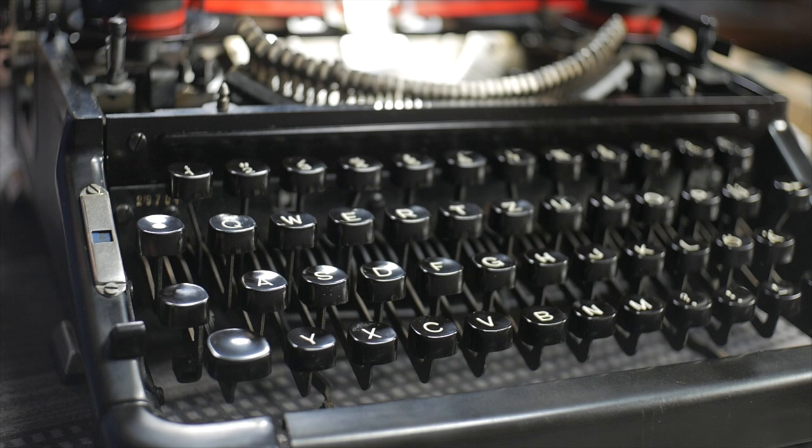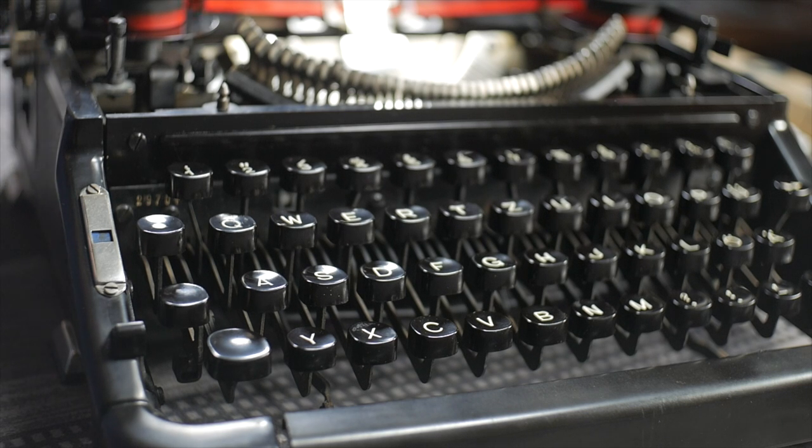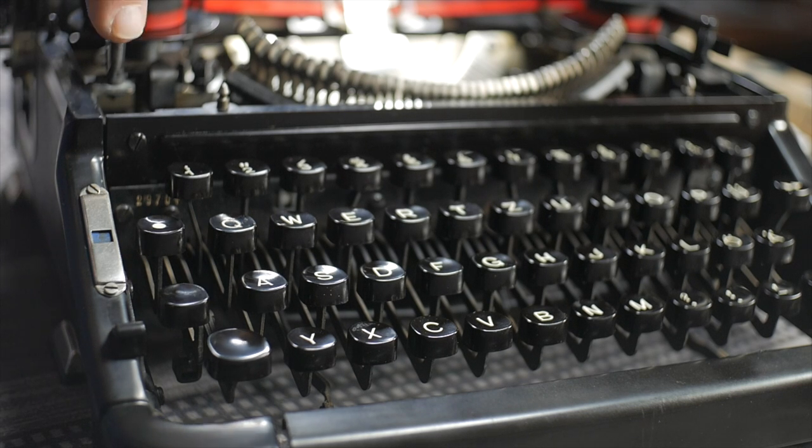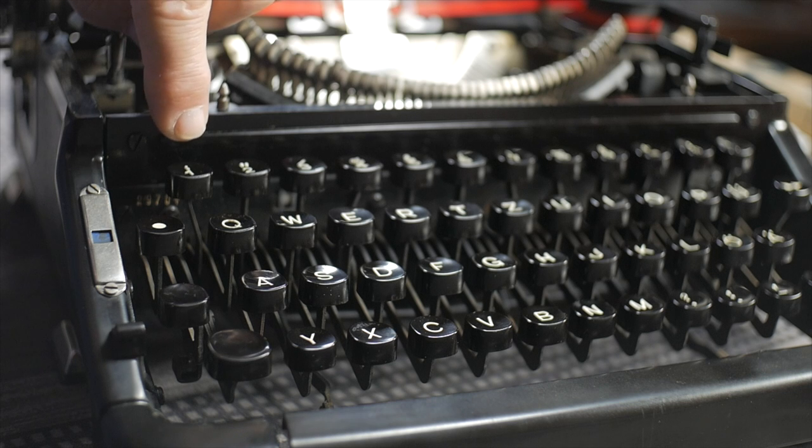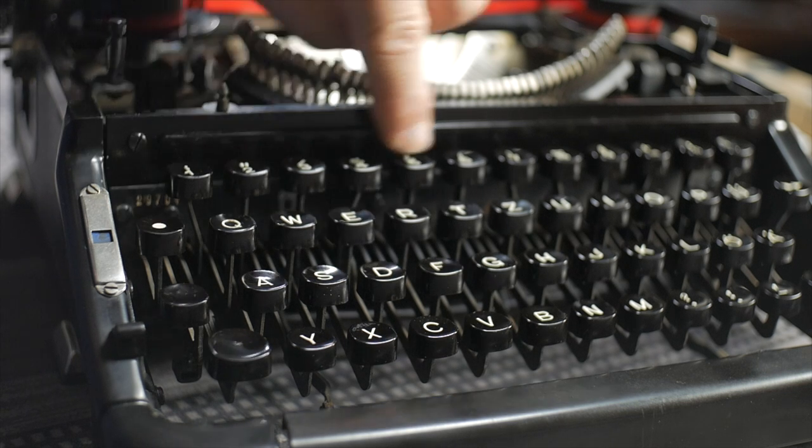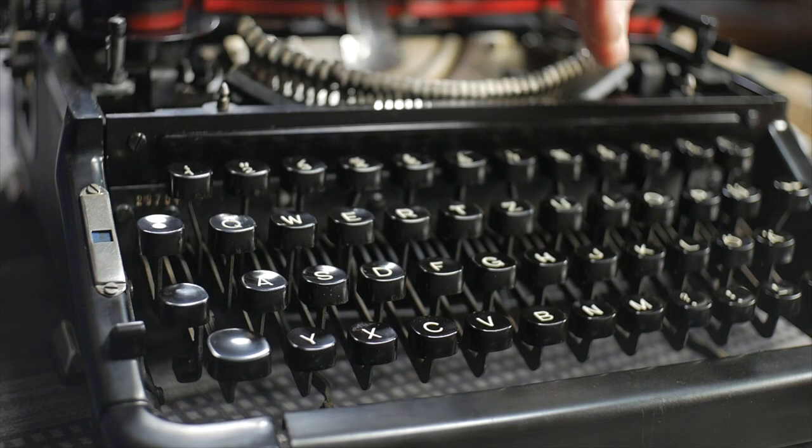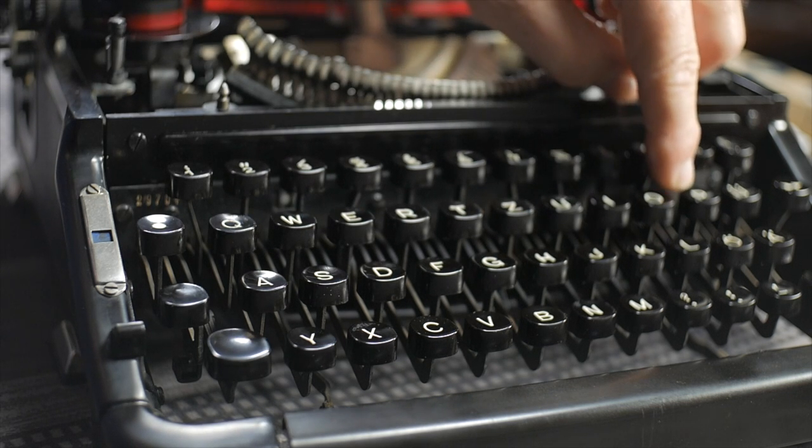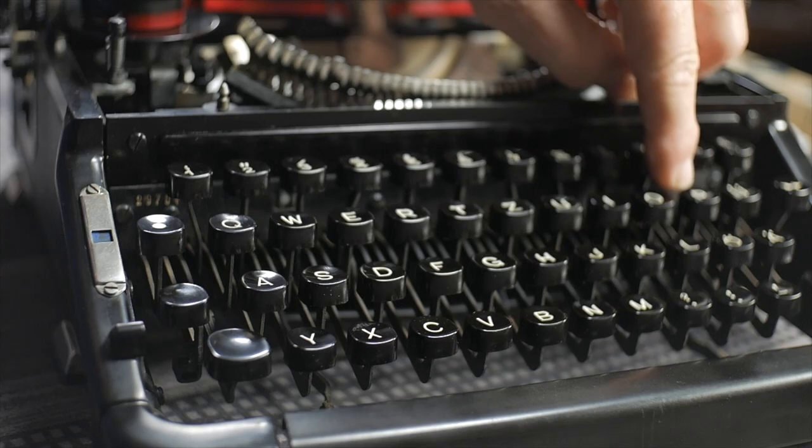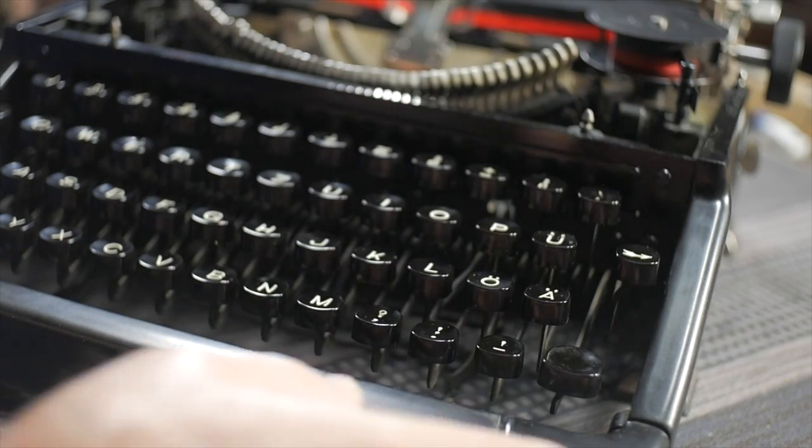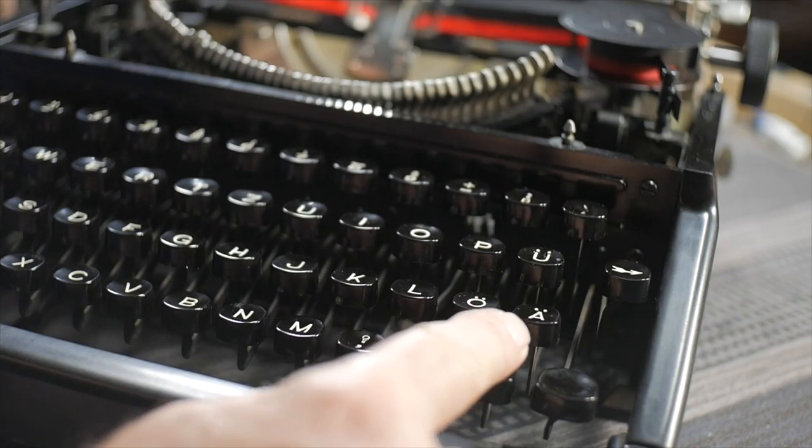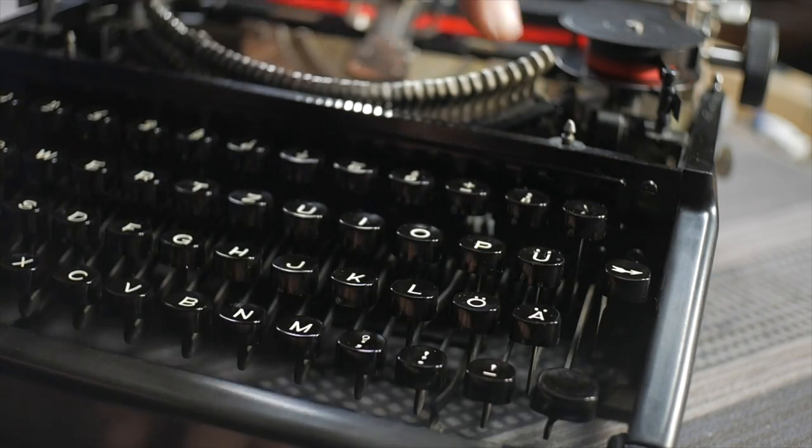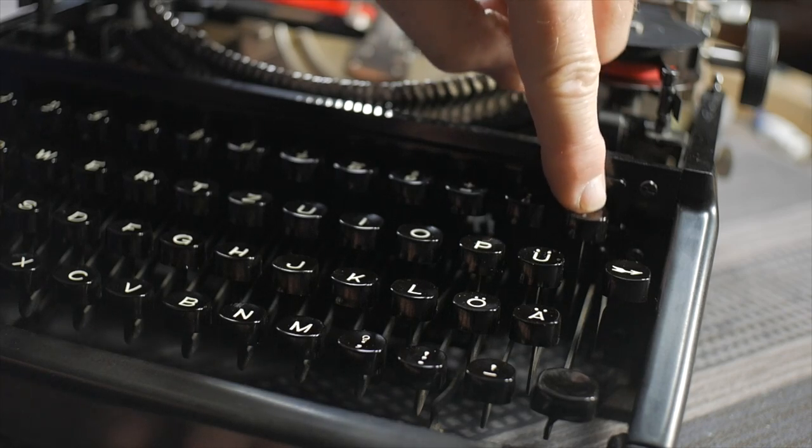This machine has a full German keyboard and it's what you might call a more modern German keyboard in the sense of it has the digits one through nine. Your number zero is really going to be a shifted O over here. And it has the typical German punctuation marks. And it also has the accent mark up here.